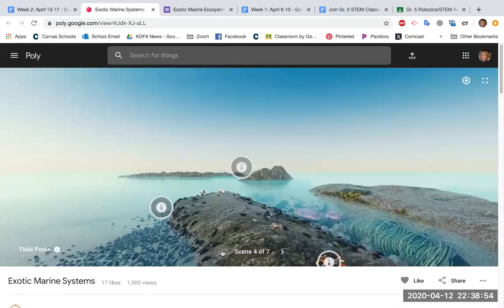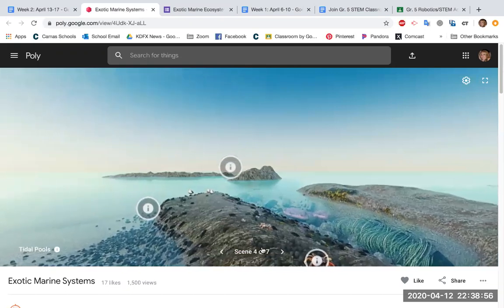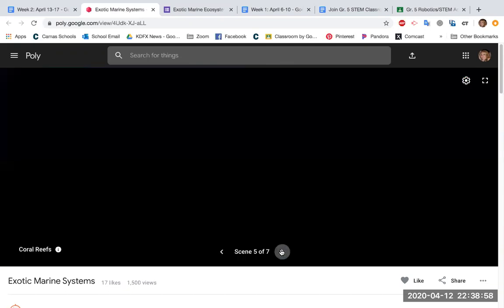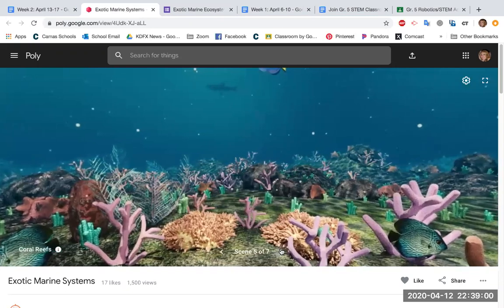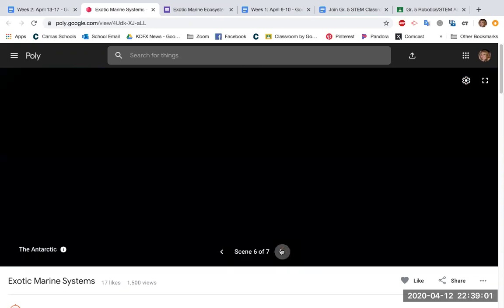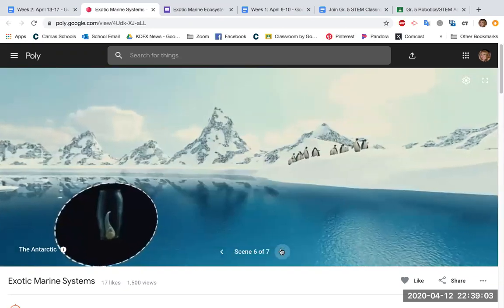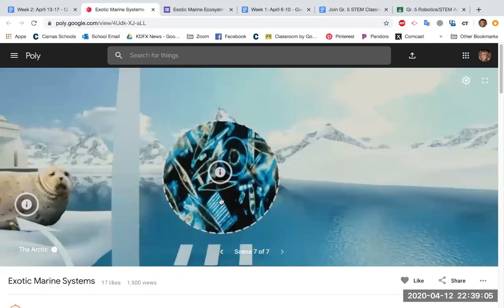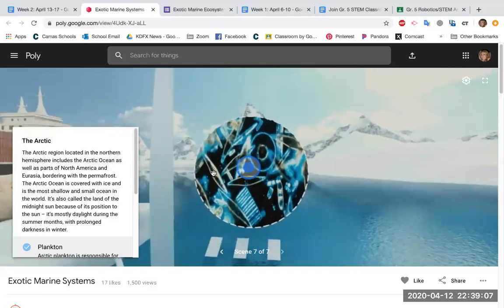And once you're in there this week, we're going to focus on tide pools, coral reefs, the Antarctic, and the Arctic. You're going to click on these little circles, and it's going to open up a text box.